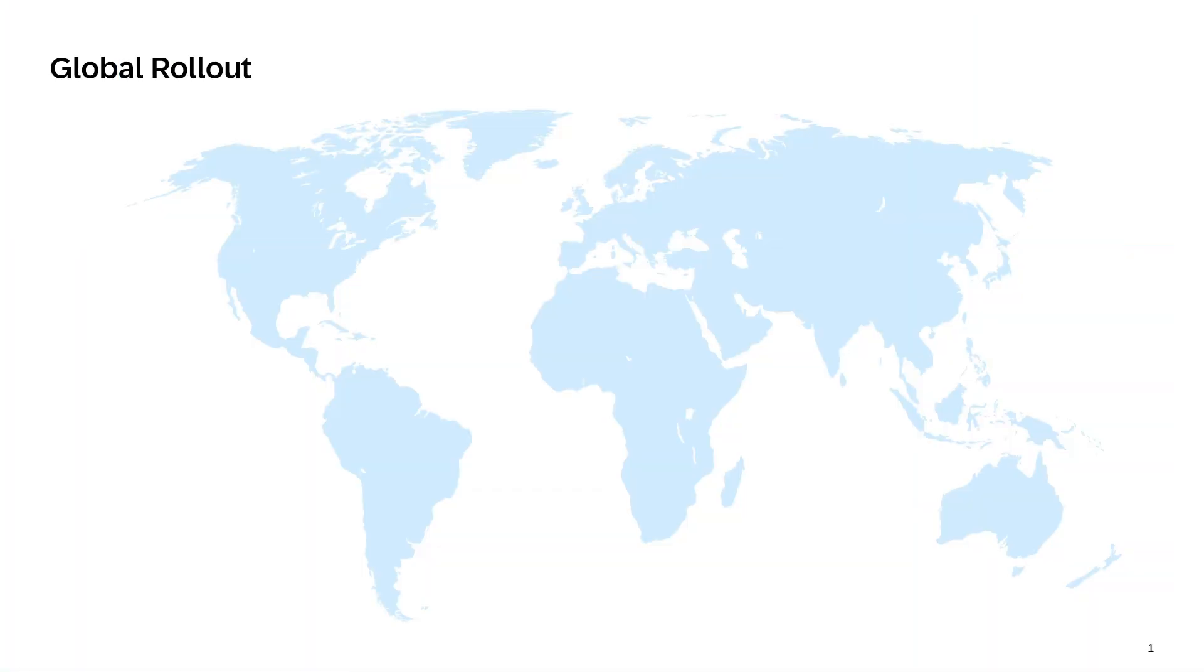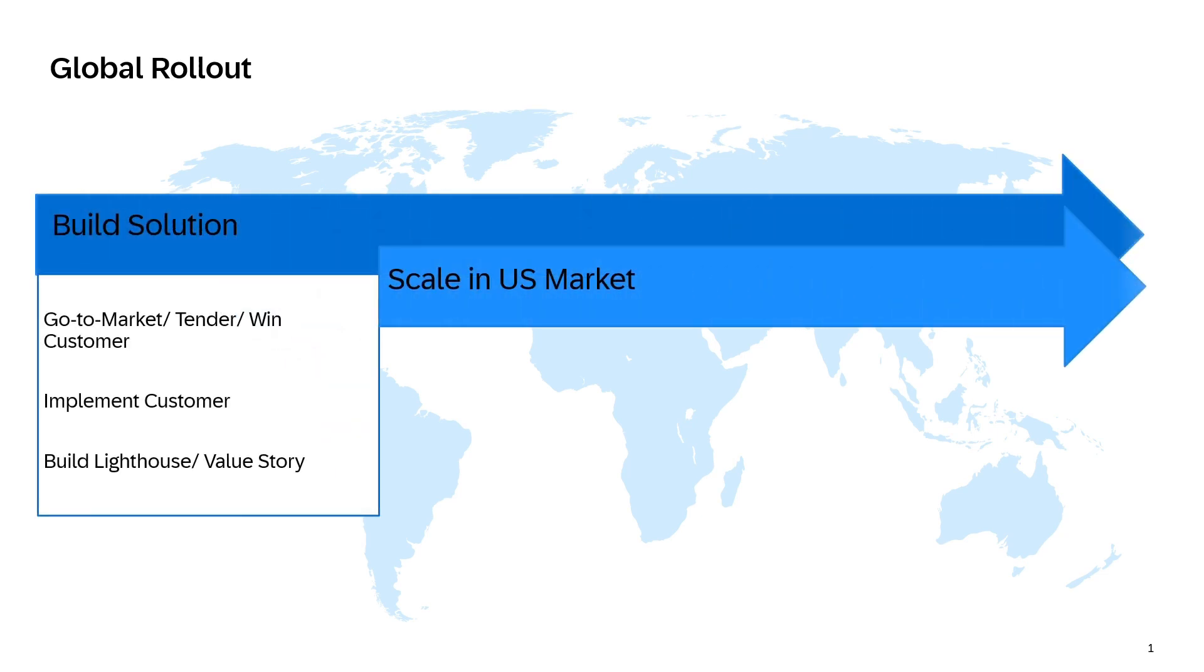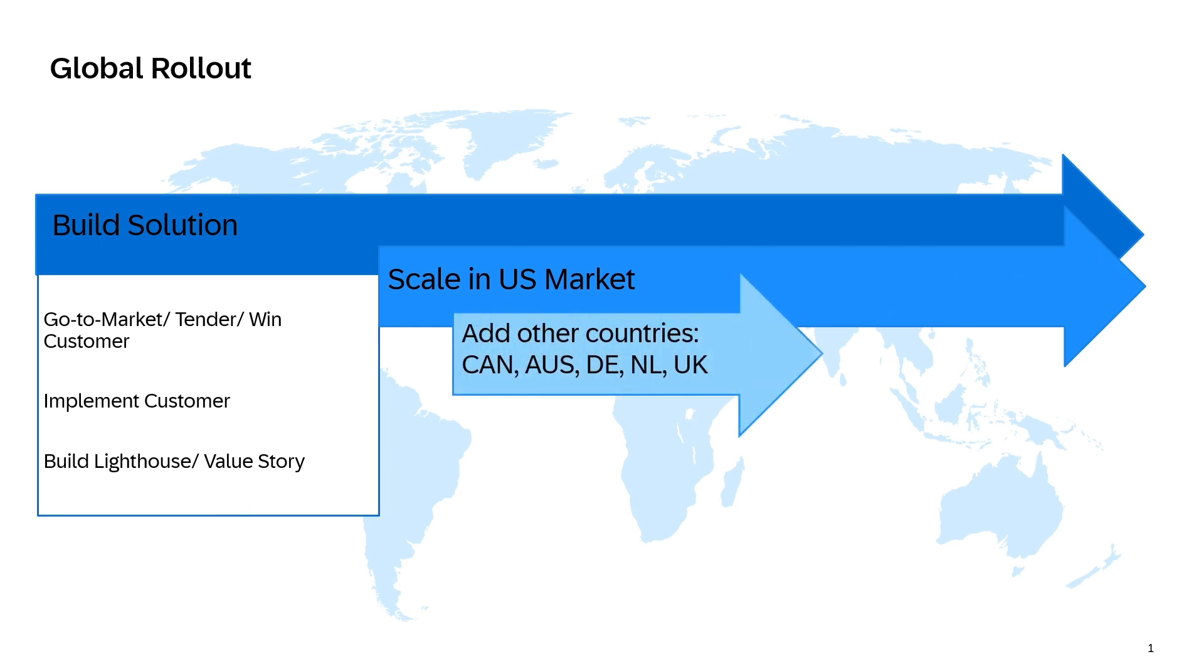Public sector functionality in SAP S4 HANA Cloud Public Edition 2408 is expanding its geographical reach. In addition to the US, Canada, and Germany, grants management, budget management, and fund accounting scope items will now be available in the UK, the Netherlands, and Australia. Our global rollout is just beginning to gather momentum. Expect more countries to become available in 2025.